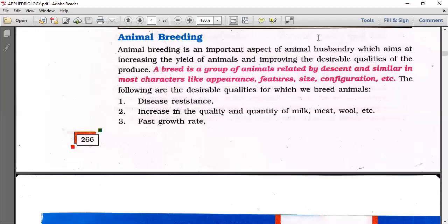Animal breeding is an important aspect of animal husbandry which aims at increasing the yield of animals and improving the desirable qualities of the produce.